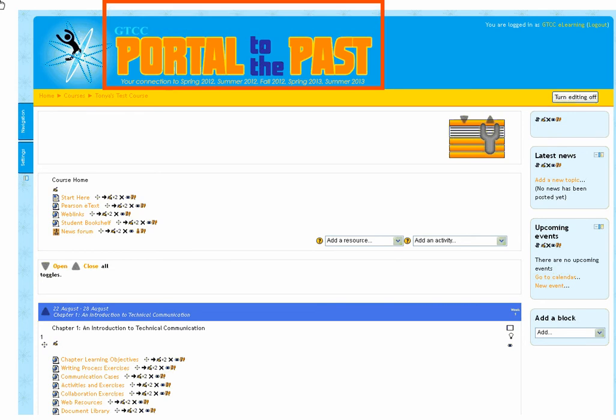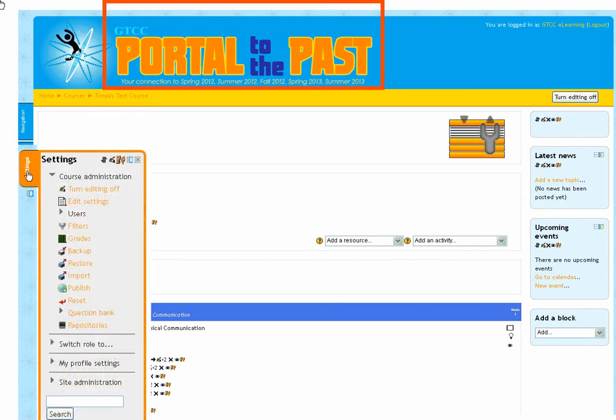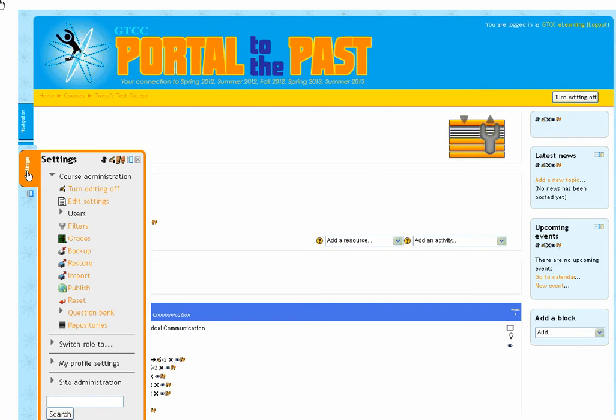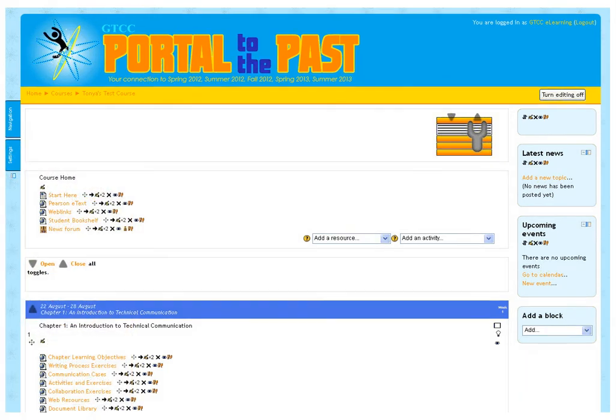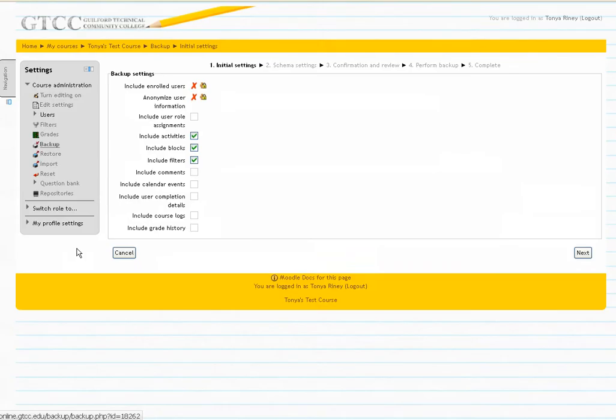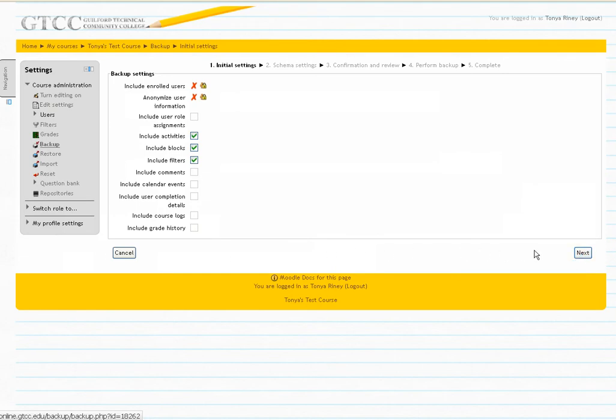To back up a course from a previous semester, log in to the old Moodle version. Navigate to your course. Click Settings and Backup. The screen changes.